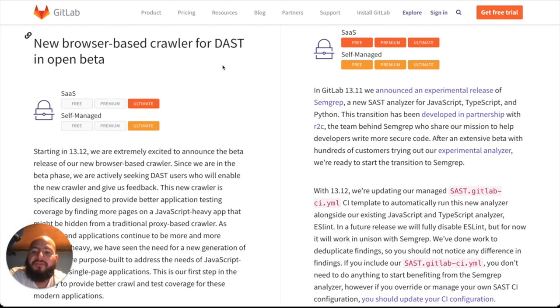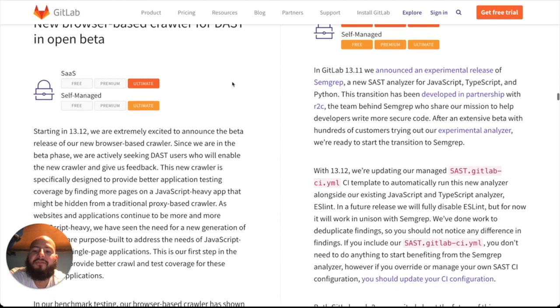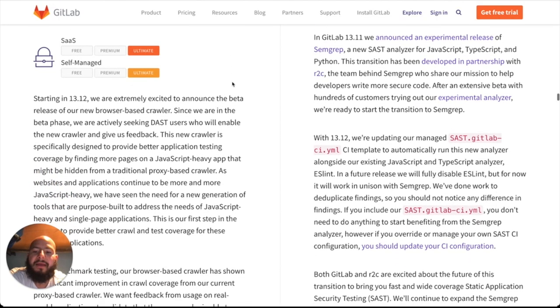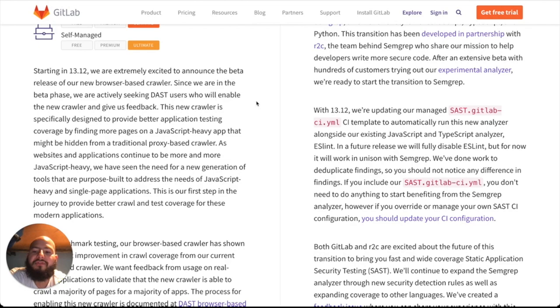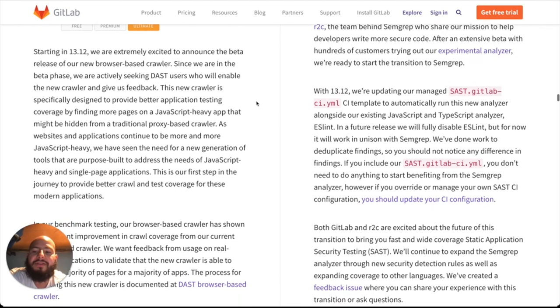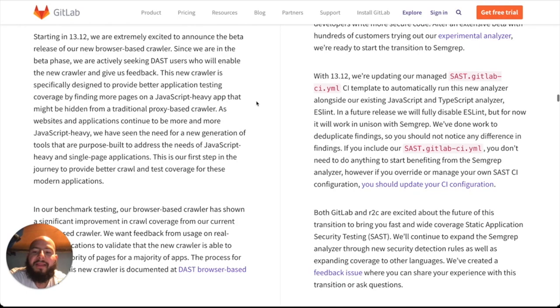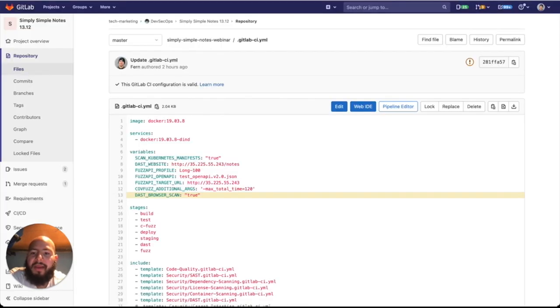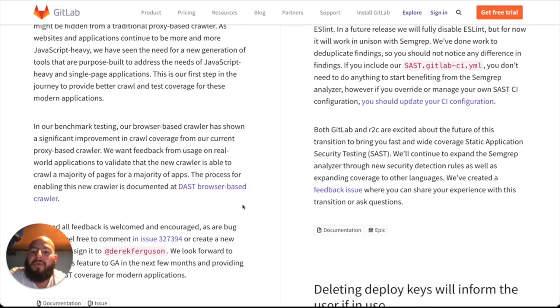The next thing to note is that we've introduced a new browser-based crawler for DAST. It's currently in beta. What this is designed for is to provide better application testing coverage by finding more pages on a JavaScript-heavy app that might be hidden from a traditional proxy-based crawler. The name of this is BrowserKer. The way that it can be enabled is by adding the DAST browser scan variable and setting it to true. We've performed benchmark testing on this, and we've noticed that it's shown a significant improvement in crawl coverage from our current proxy-based crawler.